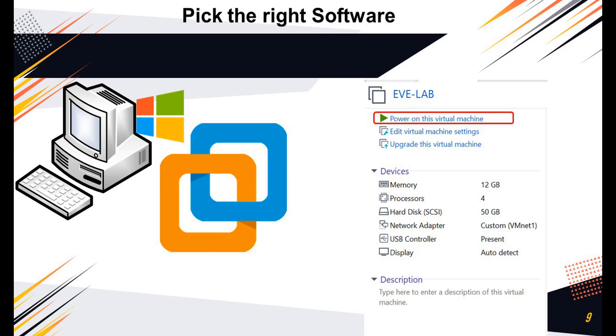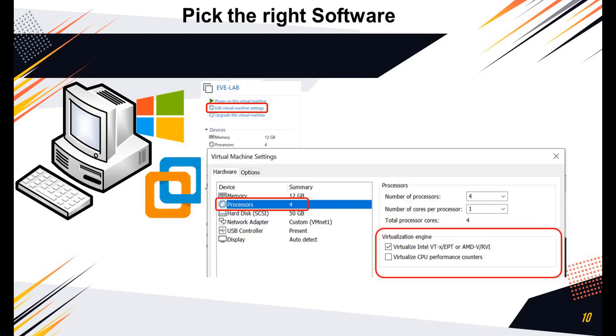However, make sure you have enabled the virtualization feature. To do this, keep the EVE-NG software turned off. Click on option edit virtual machine settings, click on processors, and check mark the option virtualize Intel VT. Let's verify this also, and we'll power on the lab later. The EVE-NG software dynamically picks up the IP address from the VMware Workstation, and will display the same on the login screen.